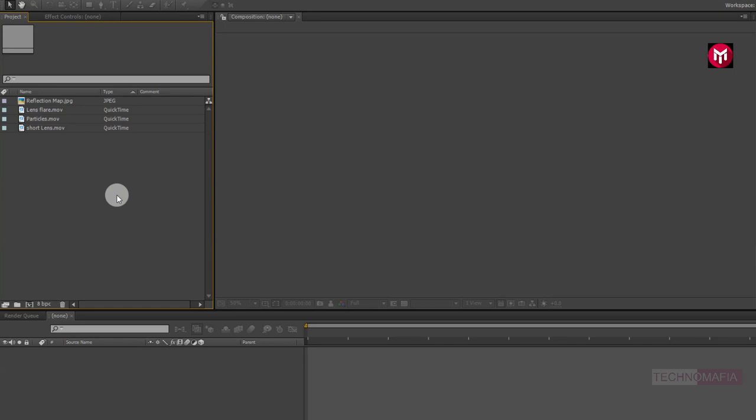All files required to create this animation are available in the download link given in the description. So now let's start creating our golden title animation.